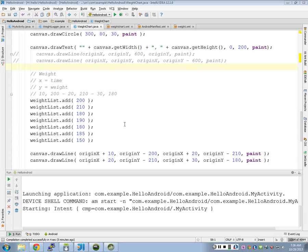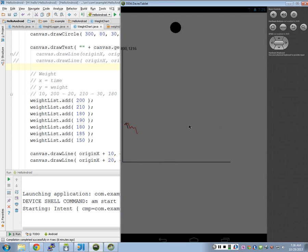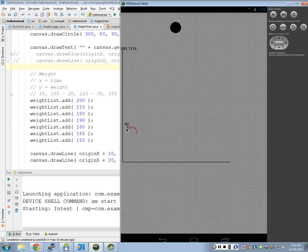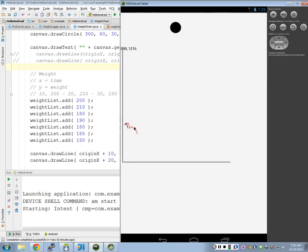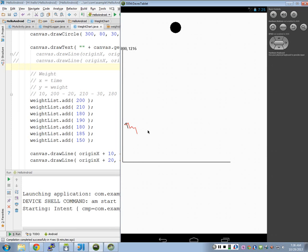All right, so now we've drawn our chart, and here's our little chart that we drew with just some hard-coded numbers. And ideally, we want to read these numbers from our weight log, right?